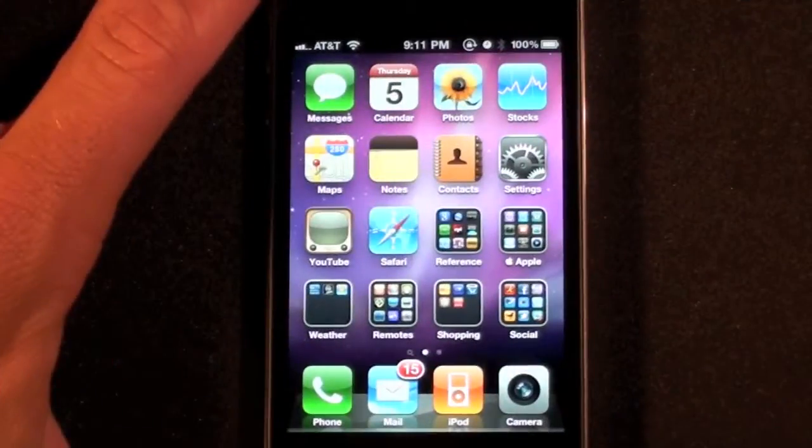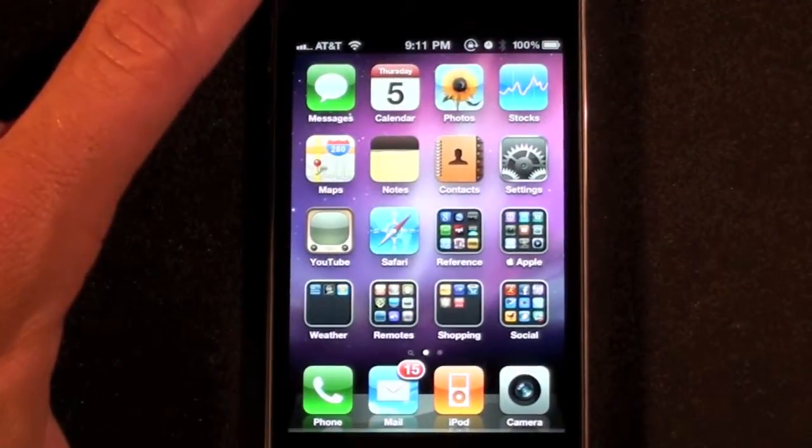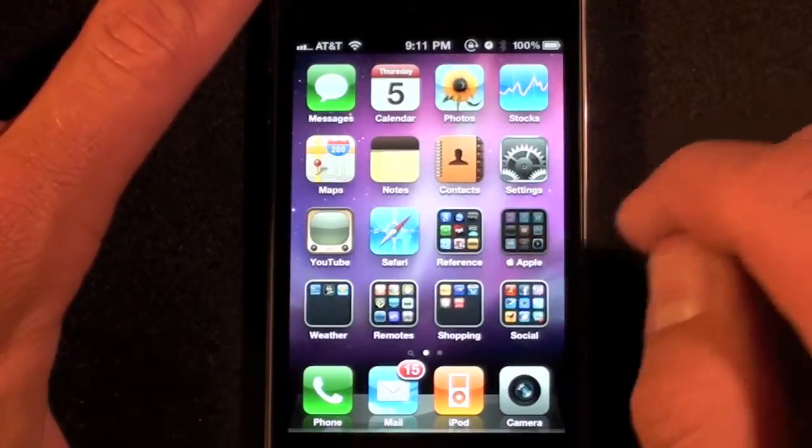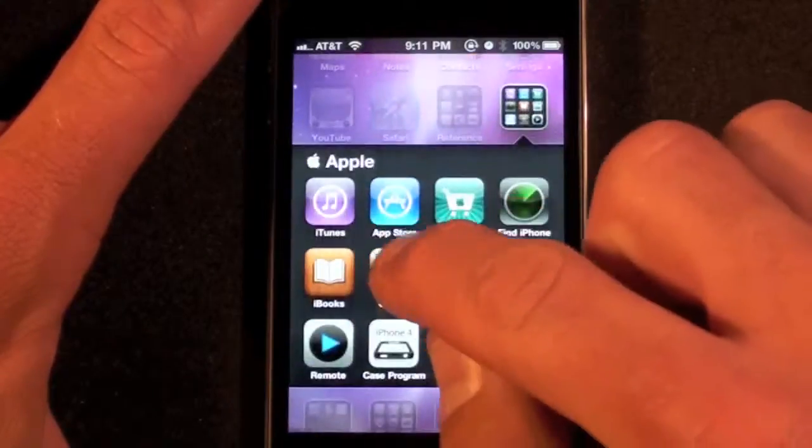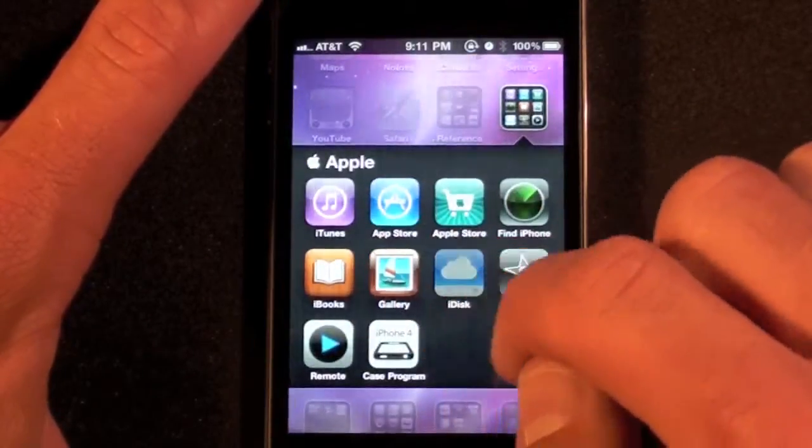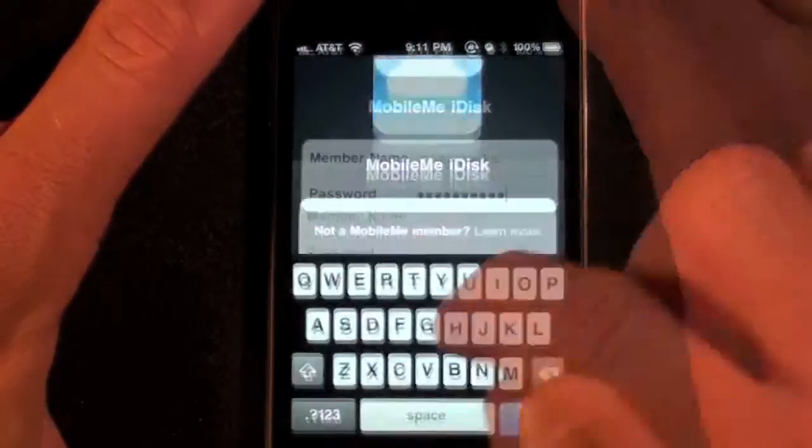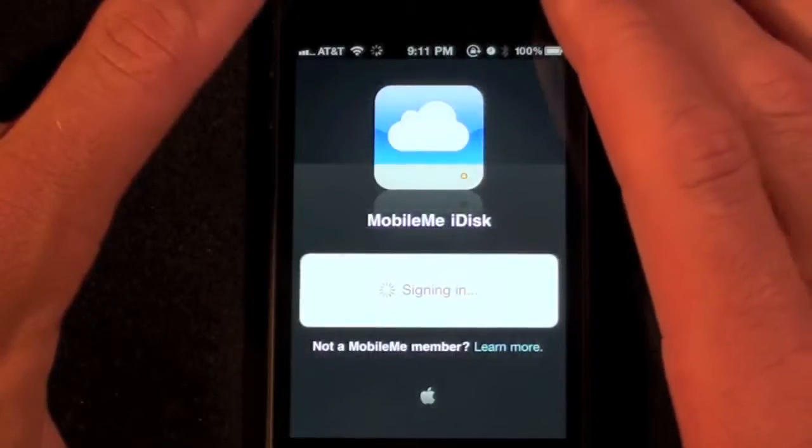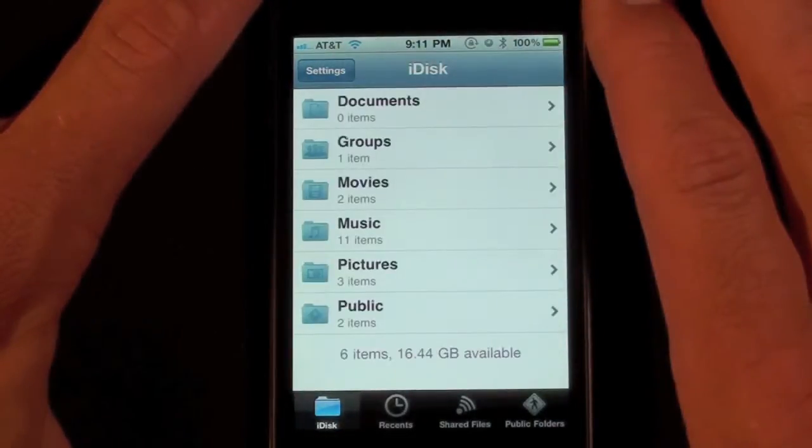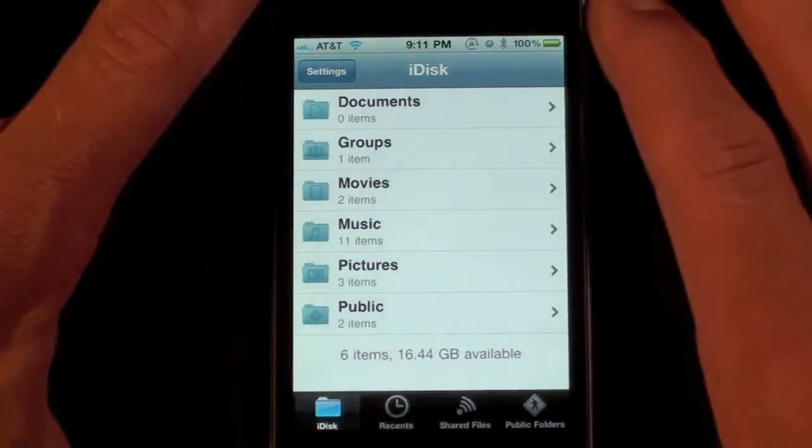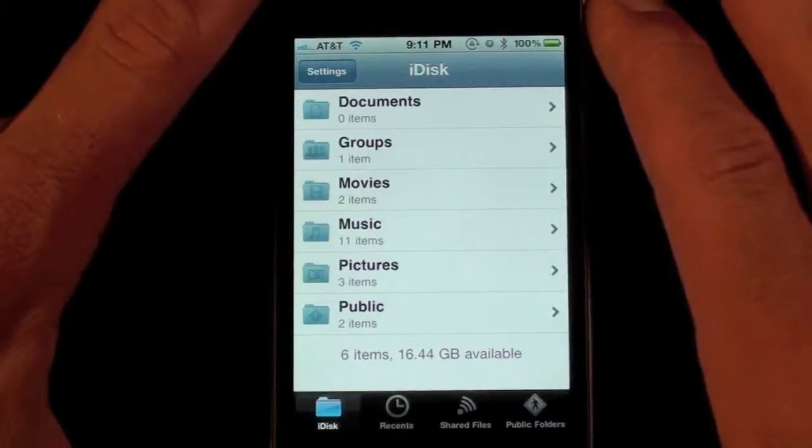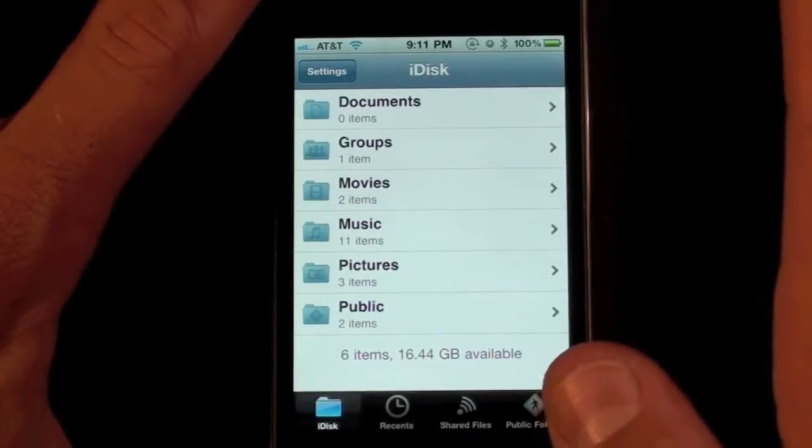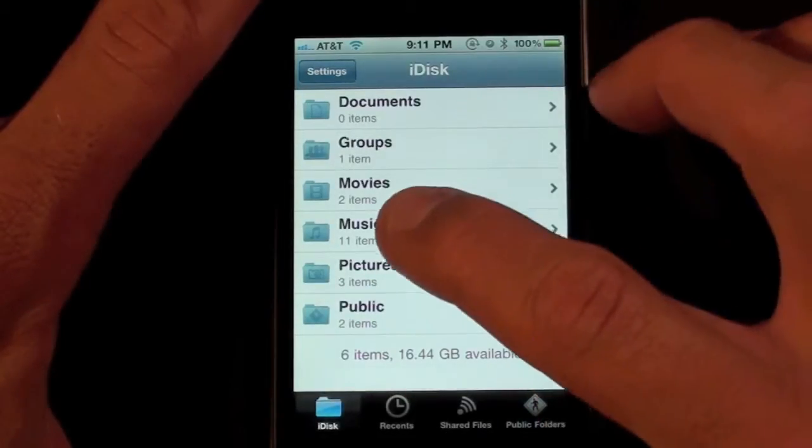Now that we've added the files to the iDisk folder, let's go to the app. We're just going to have to log on. Now we have all the folders in my iDisk app and the one I'm interested in is music.